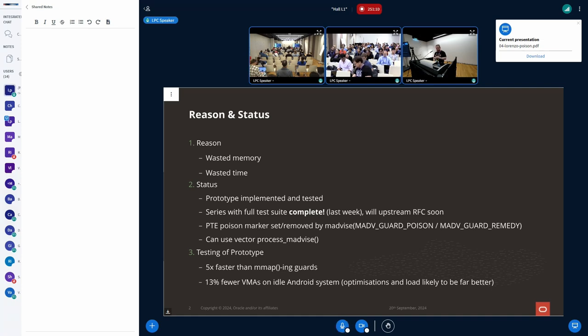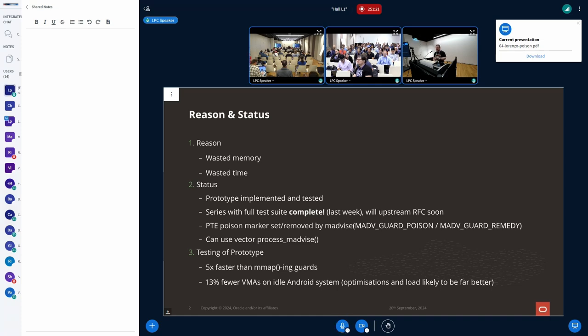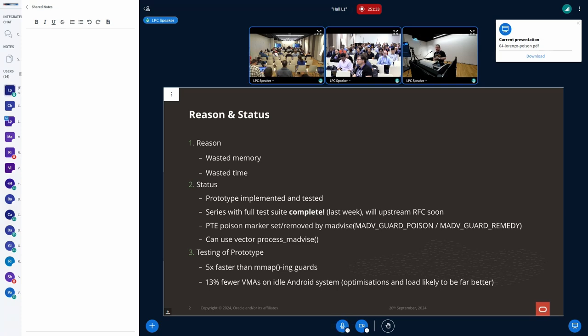So we've done a prototype and the results have been pretty good. In terms of time spent with these sort of mapping calls, it's like five times faster because you're just not having to do anywhere near as much. And on a highly idle Android system, unoptimized really for this but with some changes, so the pthread implementation uses this approach, we've seen 13% fewer VMAs, which actually is a pretty big number considering that with further optimization it could be considerably more.